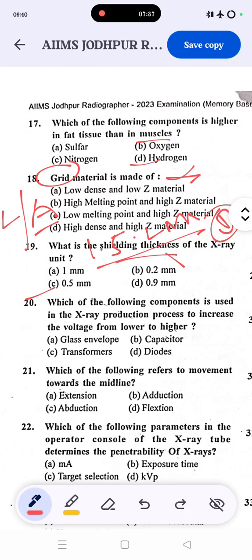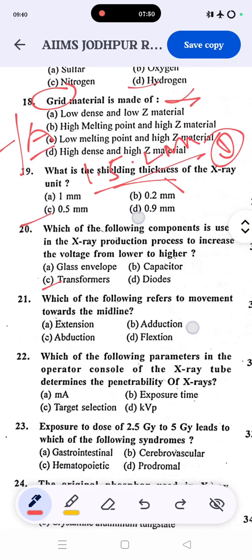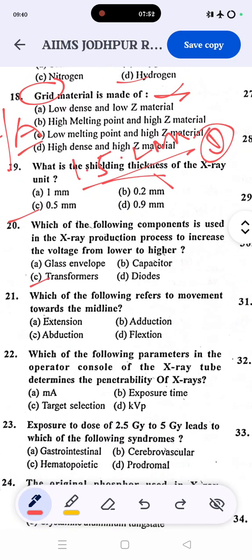Question 20: which component is used in the x-ray production process to increase voltage from lower to higher? The correct answer is C — the transformer. The step-up transformer increases voltage from low to high, while the step-down transformer reduces it.